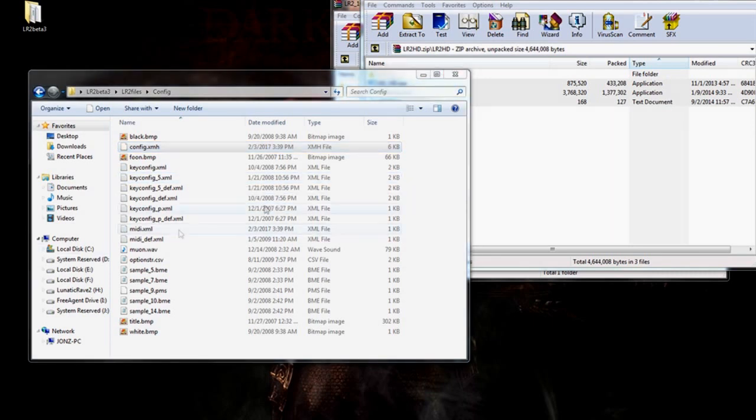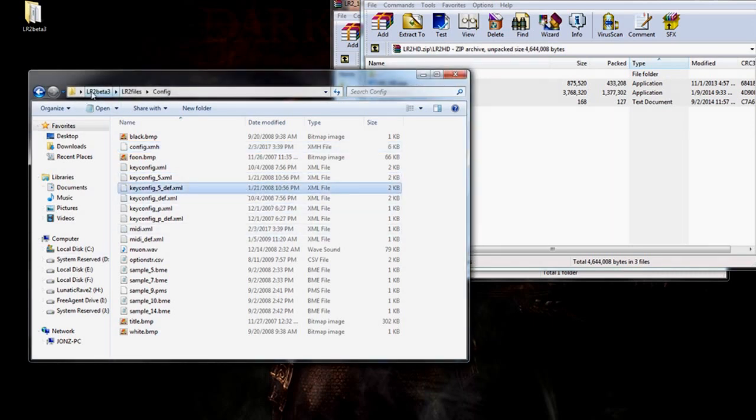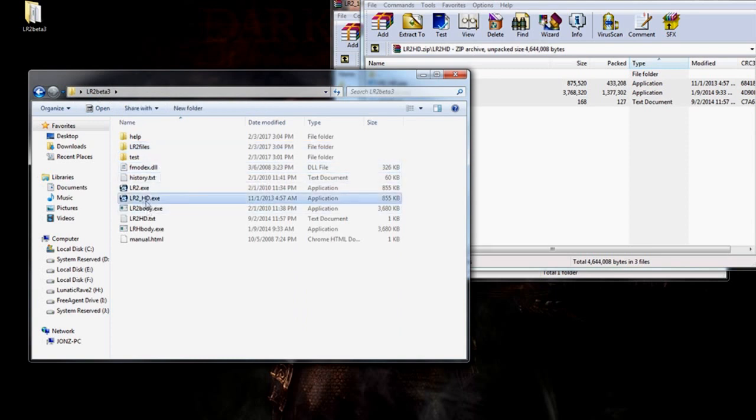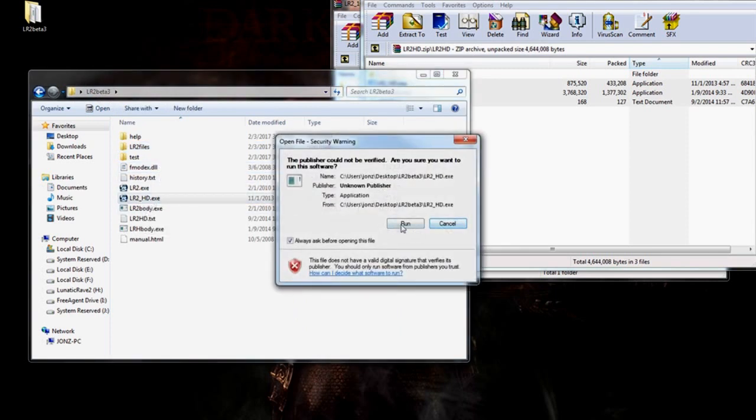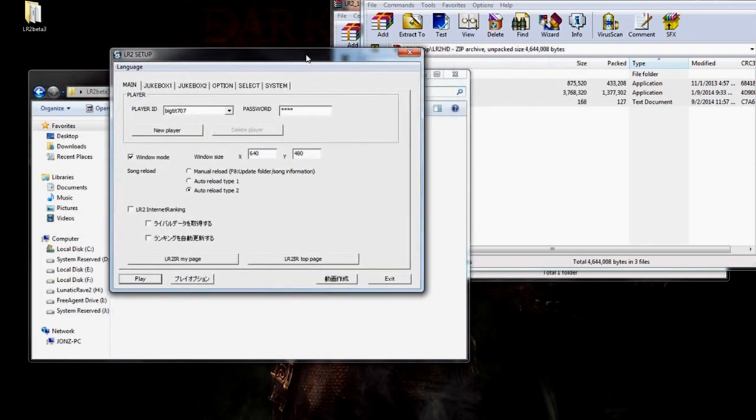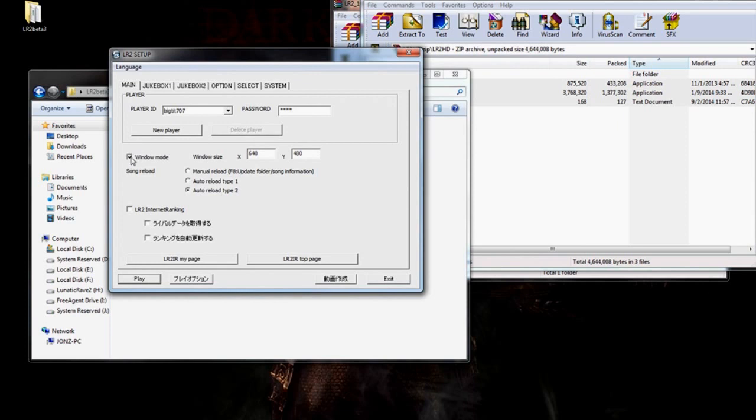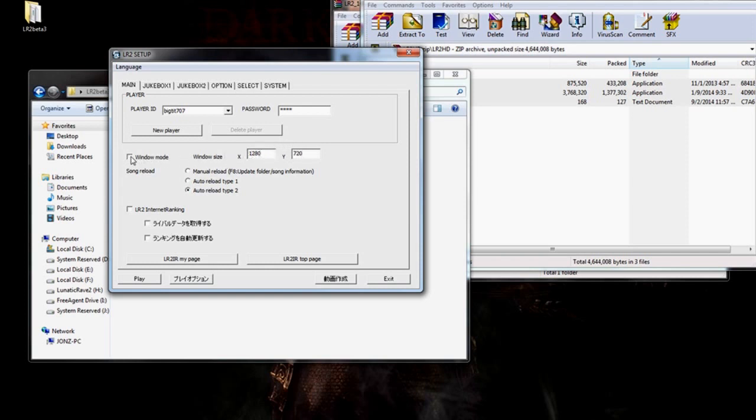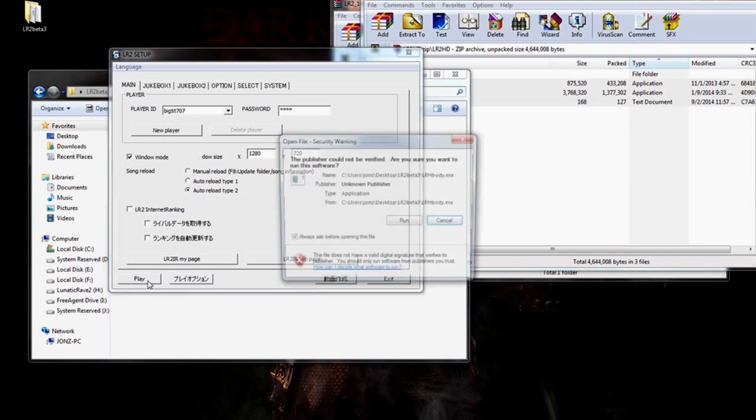Go back to config.xml. You're going to want to rename this to Config.xmh. Hit Enter. It will ask if you're sure. Yes. Just click Yes. After that, let's go back to our LR2 Beta 3 root folder. Click on LR2HD.exe this time. This is what you're going to want to run from here on out. Click Run.